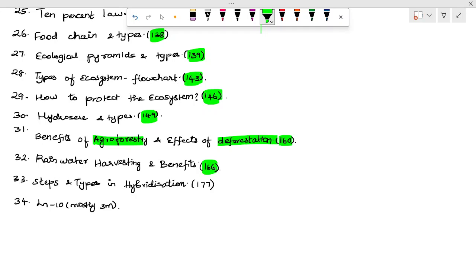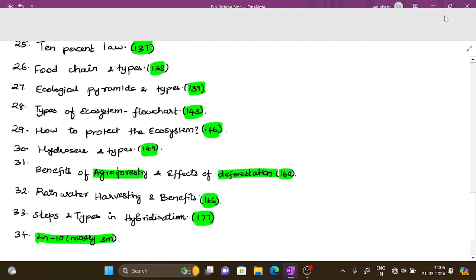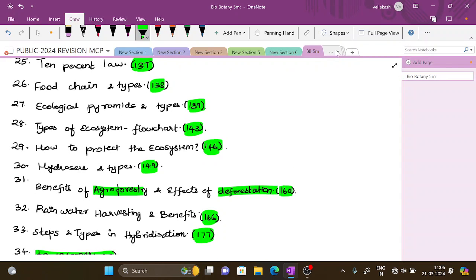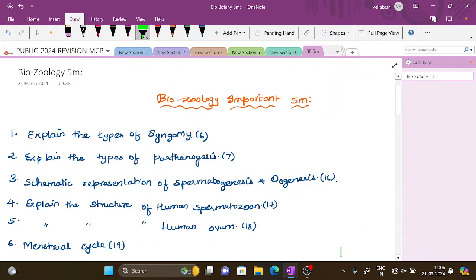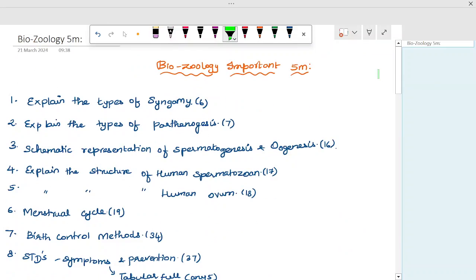Steps involved in hybridization and types of hybridization — page 177. Lesson 10 has mostly 3-mark questions, but still has some important 5-mark questions as well.